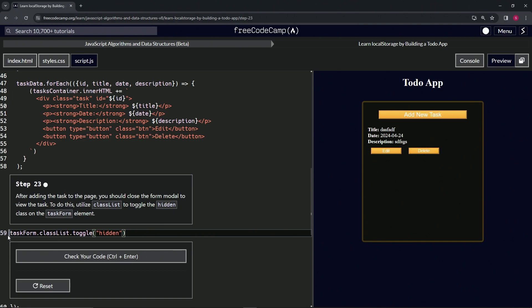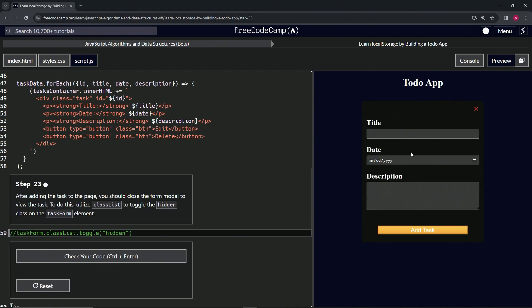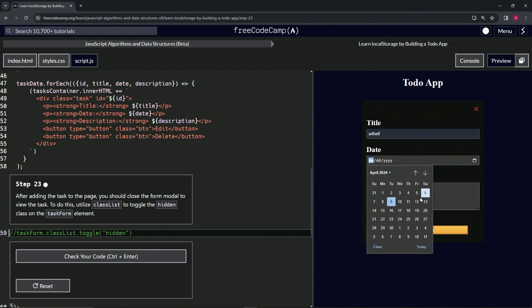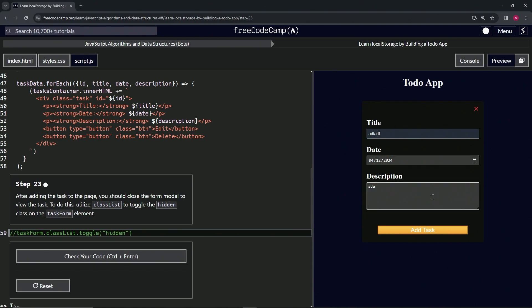When we didn't have this code, let's see what happens. Add new task with title, date, and description... doesn't do anything, right? So yeah, that's how that works.